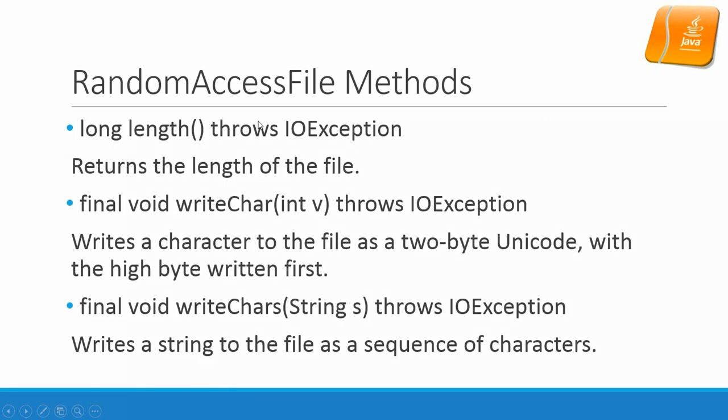RandomAccessFile method. long length() throws exception. Returns the length of the file. Remember that in another stream we use the available method.